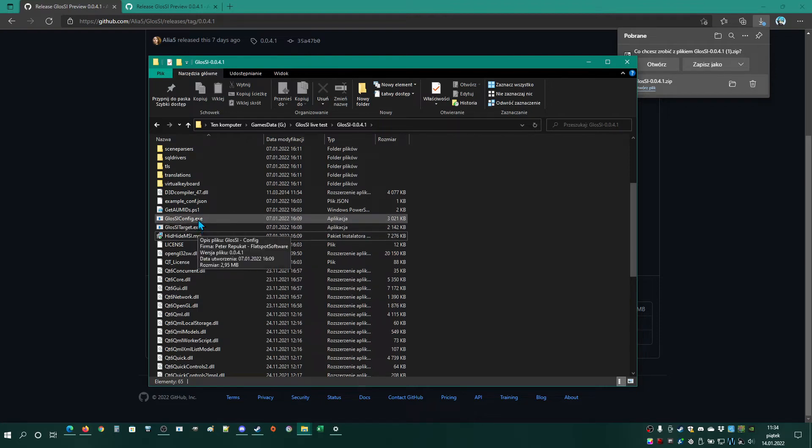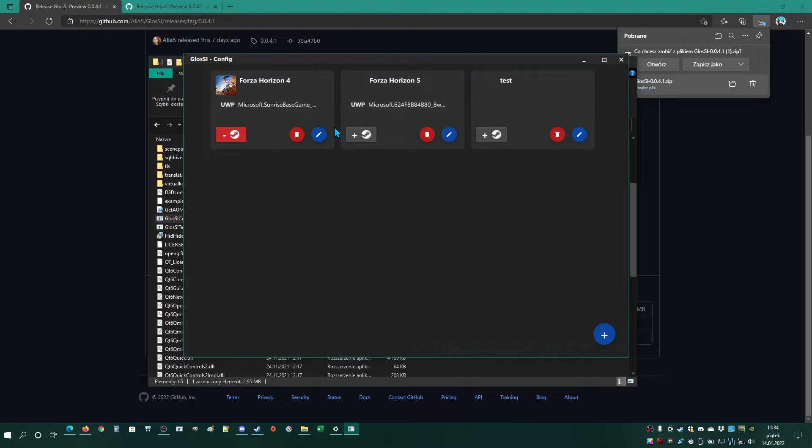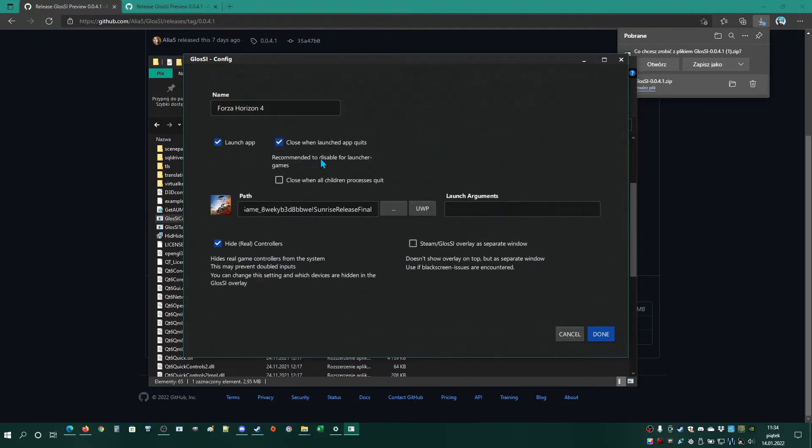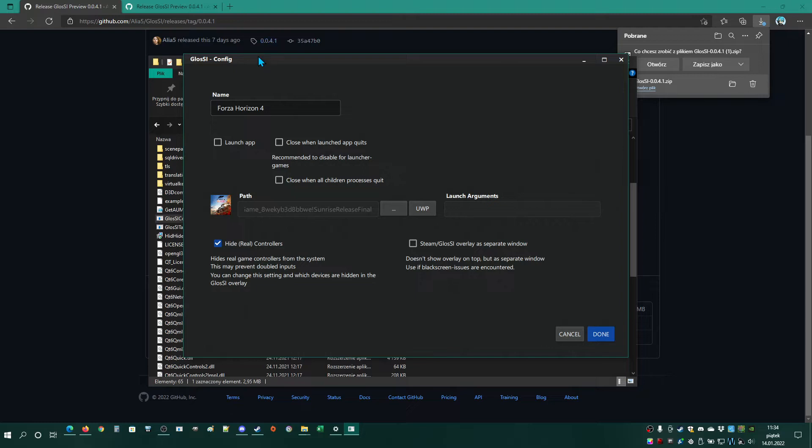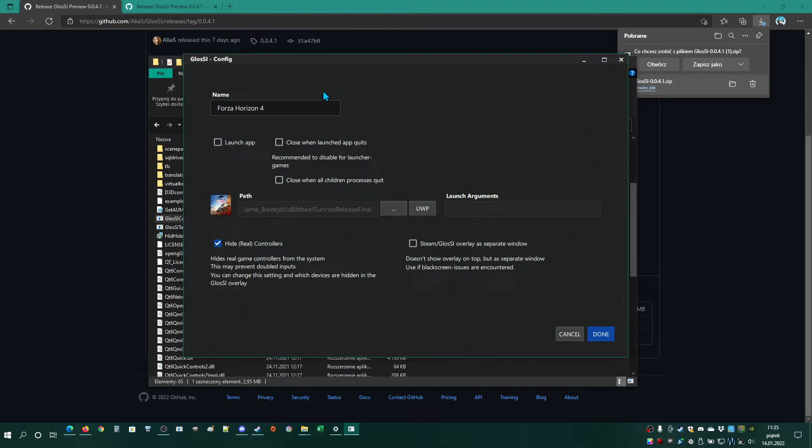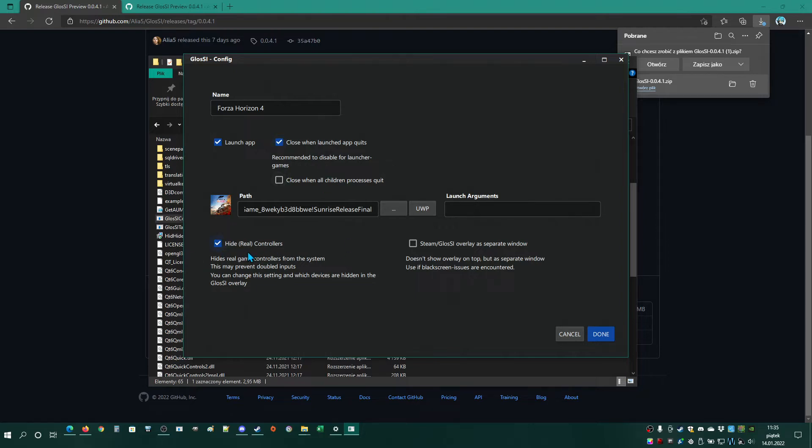Then you go to Glossy.config.exe and go to these setups. In some cases you need to disable this. For some games you need to uncheck this and go to launch shortcuts. Then you launch the shortcut for Forza Horizon 4 from Steam, then manually launch Forza Horizon 4.